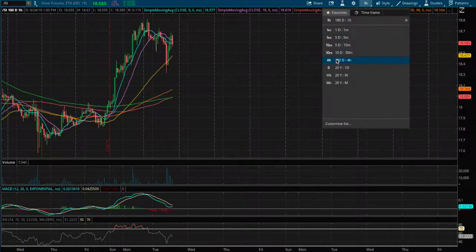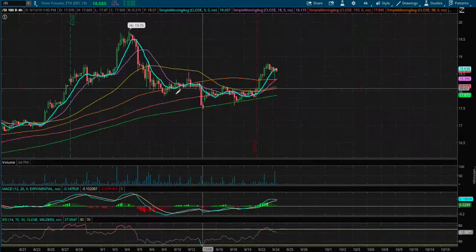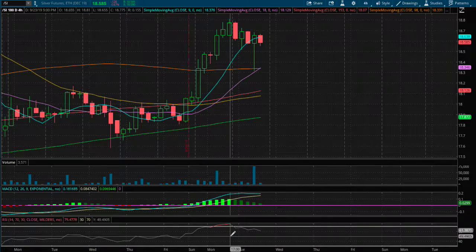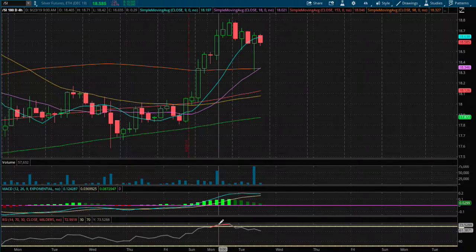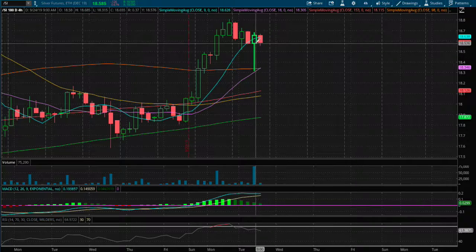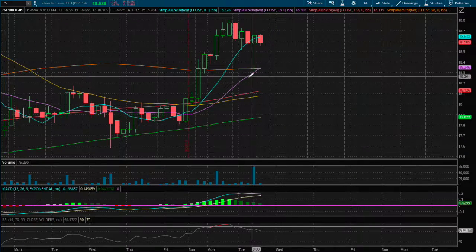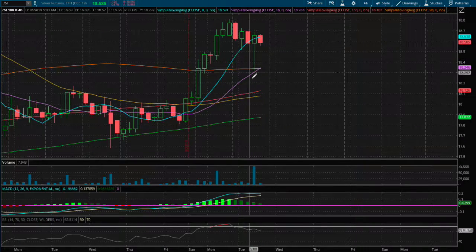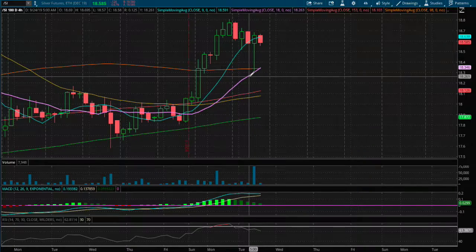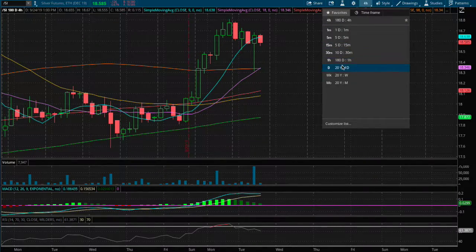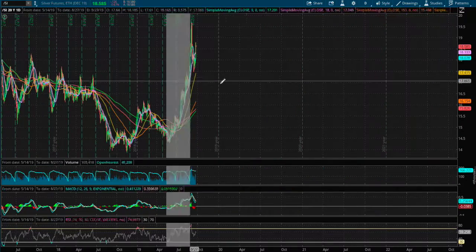On the four hour chart we recently touched overbought RSI yesterday, and then we maintained support between the 9 and 18 moving average on the four hour chart.